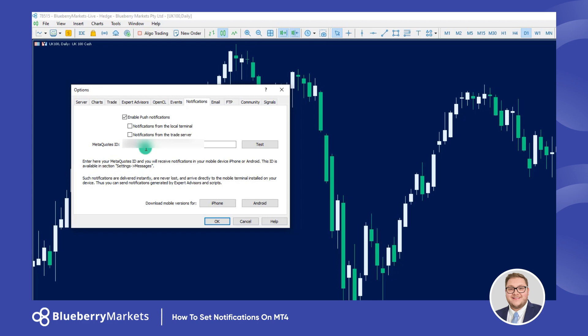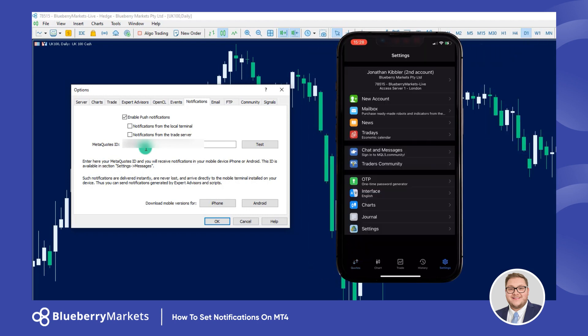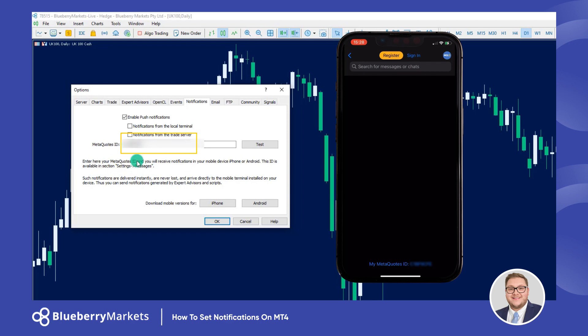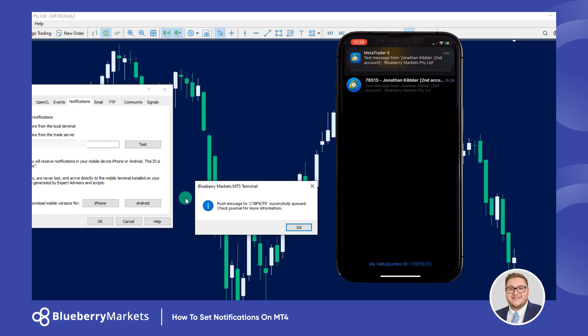The next thing you want to do is find out your MetaQuotes ID. You can see mine is already in there, but I'll show you a clip of the phone. Go to Settings on your phone, then go to Chat and Messages — at the bottom it says 'My MetaQuotes ID' and gives you an ID. All you're going to do is type that into this box here on your MetaTrader platform.